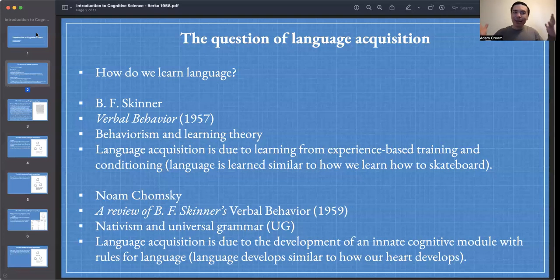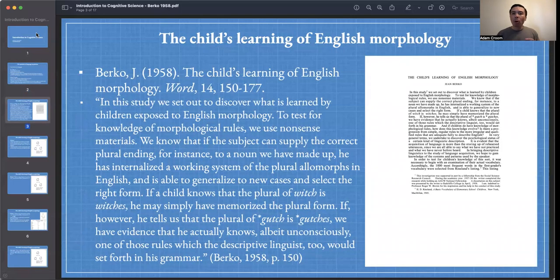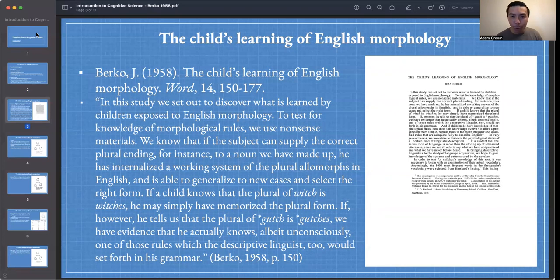Now that we understand the debate — is language largely innate, or largely based on experience — we can properly situate the article by Berko, our main article for today. This article focuses on how children learn English morphology, and recall that morphology has to do with the rules for putting words together. We have a word like dog, and there's a rule for how to form the plural of dog. What's the plural of dog? Dogs — we add an S, and that turns it from singular to plural.